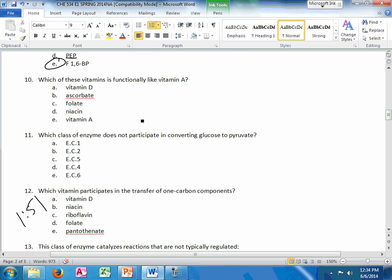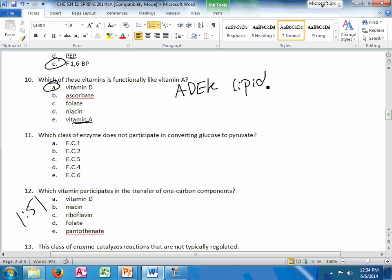F1,6-bisphosphate is the answer. Which of these vitamins is functionally like vitamin A. I'm not sure if you meant to put vitamin A here, but the answer is vitamin D. Functionally, they're both steroid hormones. Remember, A, D, E, and K are all lipid-based.